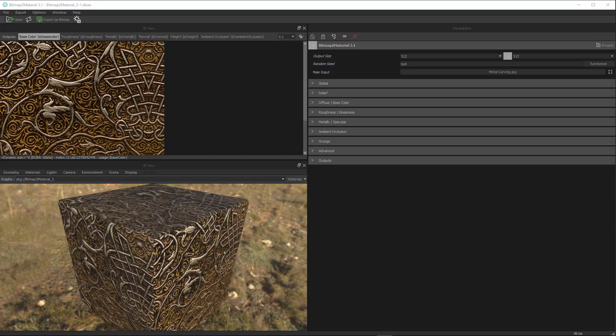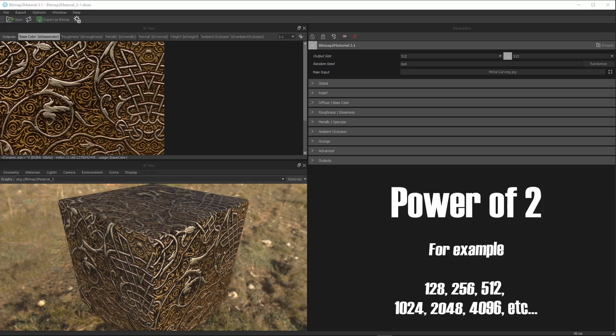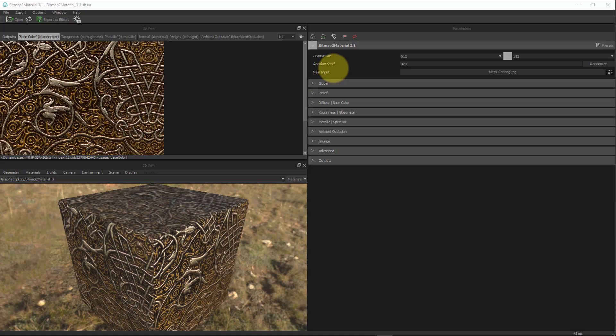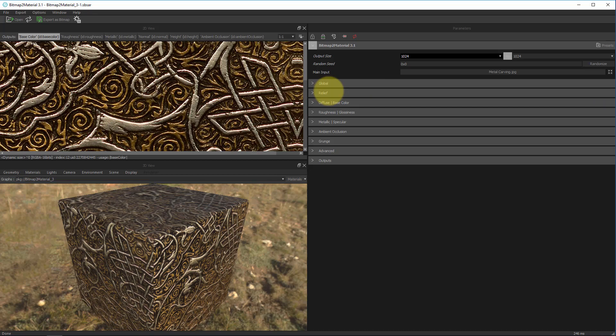So now with our image brought in, I want to talk quickly about the size of the image that you use, because it does affect the output within bitmap to material. So you typically want to keep your textures at a power of 2. What that means is a 512 pixel by 512 pixel image, or 1024, 2048, and so on. This is important because bitmap to material only exports out at particular sizes. If we look over here under the parameters section, we'll see an output size, and the default is set to 512 by 512.